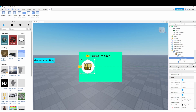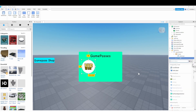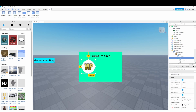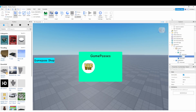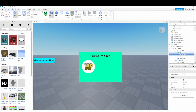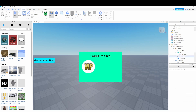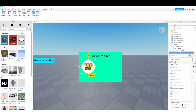Make it a bit bigger, and when you're done you can duplicate this and move it around to make multiple game pass buttons. I'll rename this one 'VIP'. Now click the plus on the ImageButton and add a NumberValue — rename it to 'id'. We'll paste the game pass ID into this value in a moment.